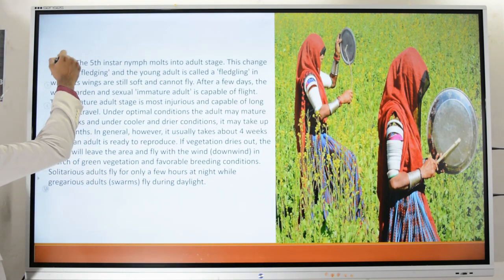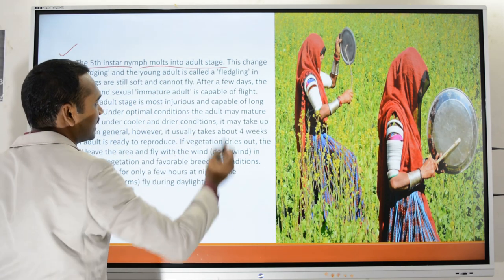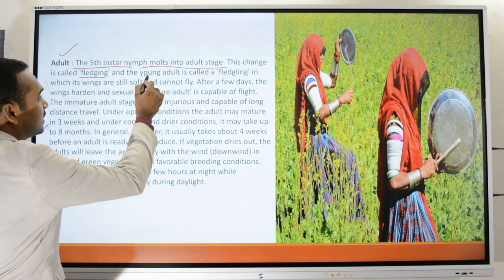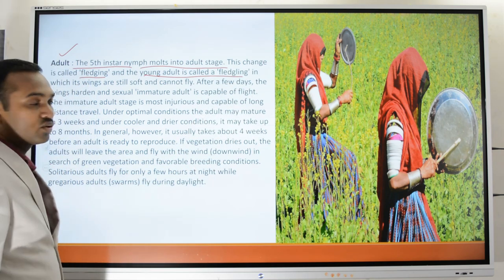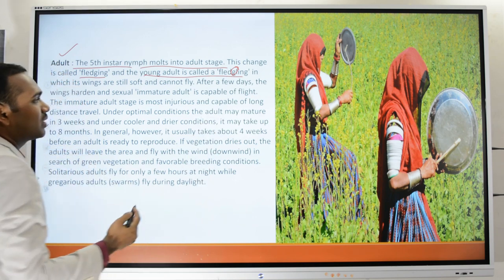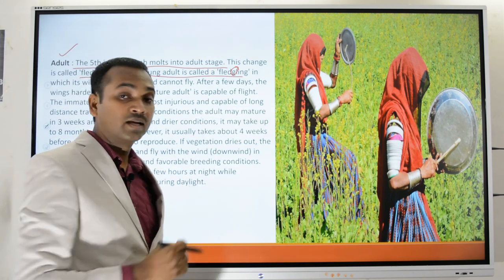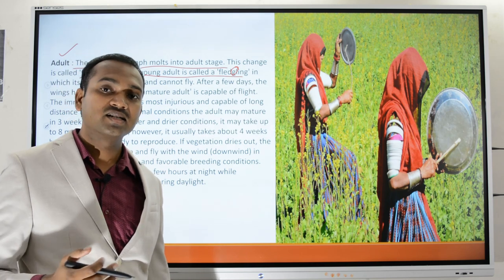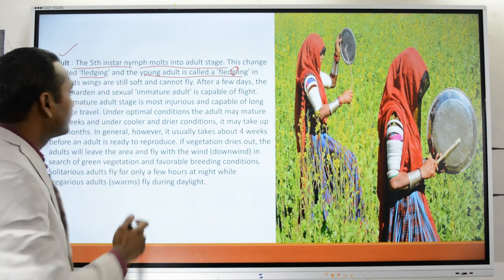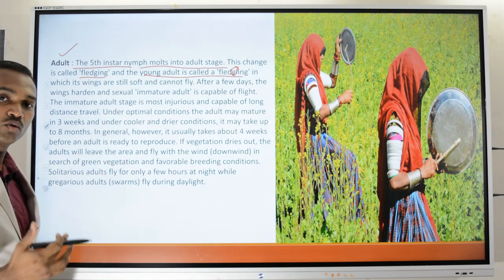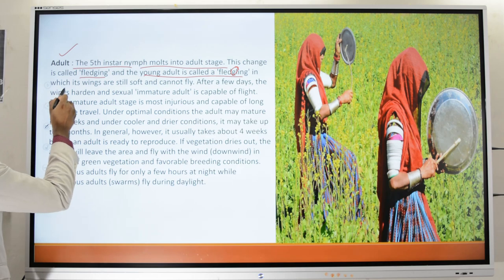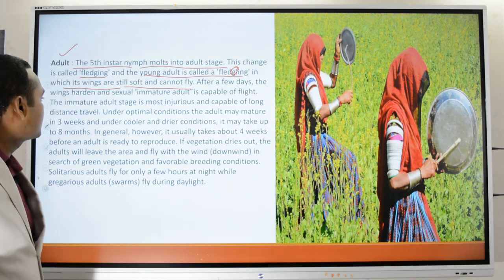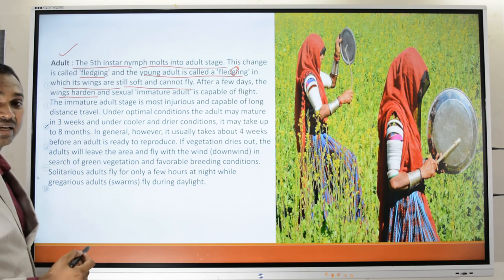The fifth instar nymph molts into the adult stage — this change is called fledging — and the resulting young adult is called a fledgling. The fledgling is not yet capable of flight; it has wings, but they are still soft. After a few days the wings harden and the sexually immature adult becomes capable of flight.